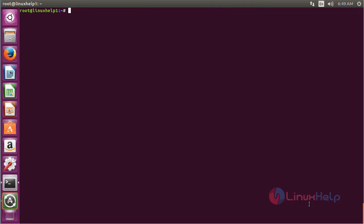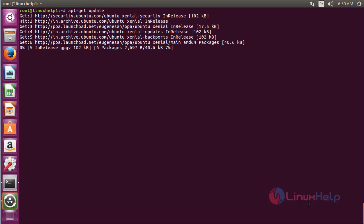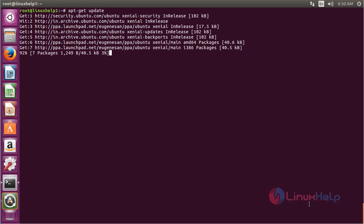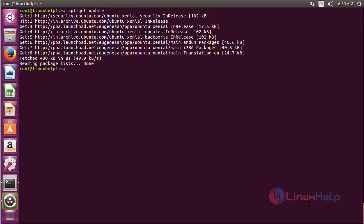Now for updating the newly added repository, use the command apt-get update and press enter. The newly added repository has been updated successfully.